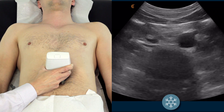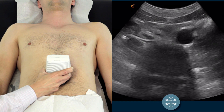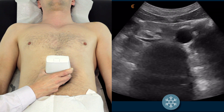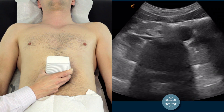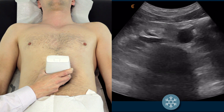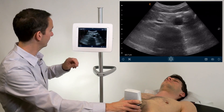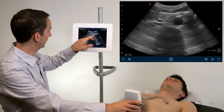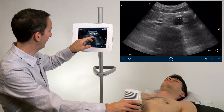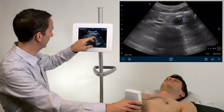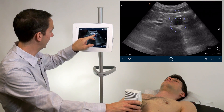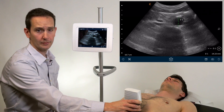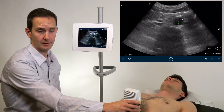If you are unsure of the measurement of the aorta just by visually assessing it, you can freeze the image and place a caliper at the anterior wall and posterior wall of the aorta. That measurement should not be more than 3 centimeters.